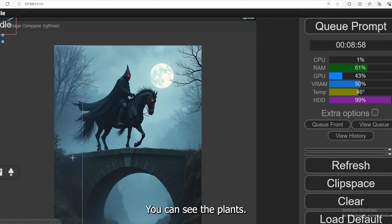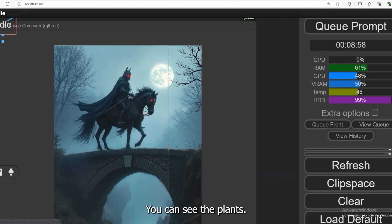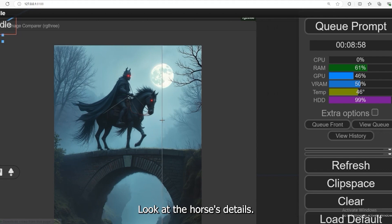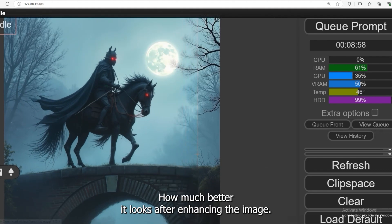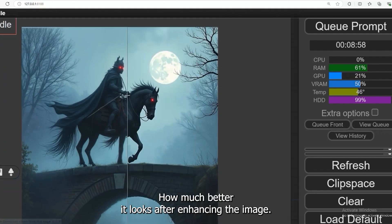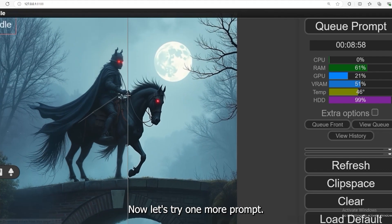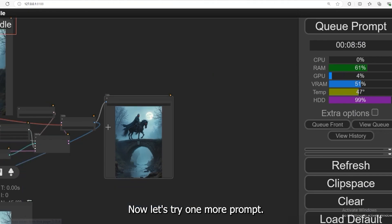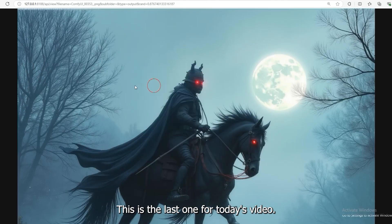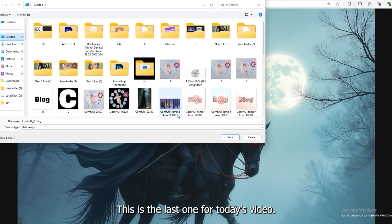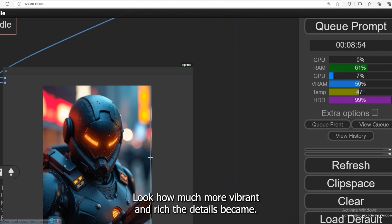You can see the plants. Look at the horse's details, how much better it looks after enhancing the image. Now, let's try one more prompt. This is the last one for today's video. Look how much more vibrant and rich the details became.